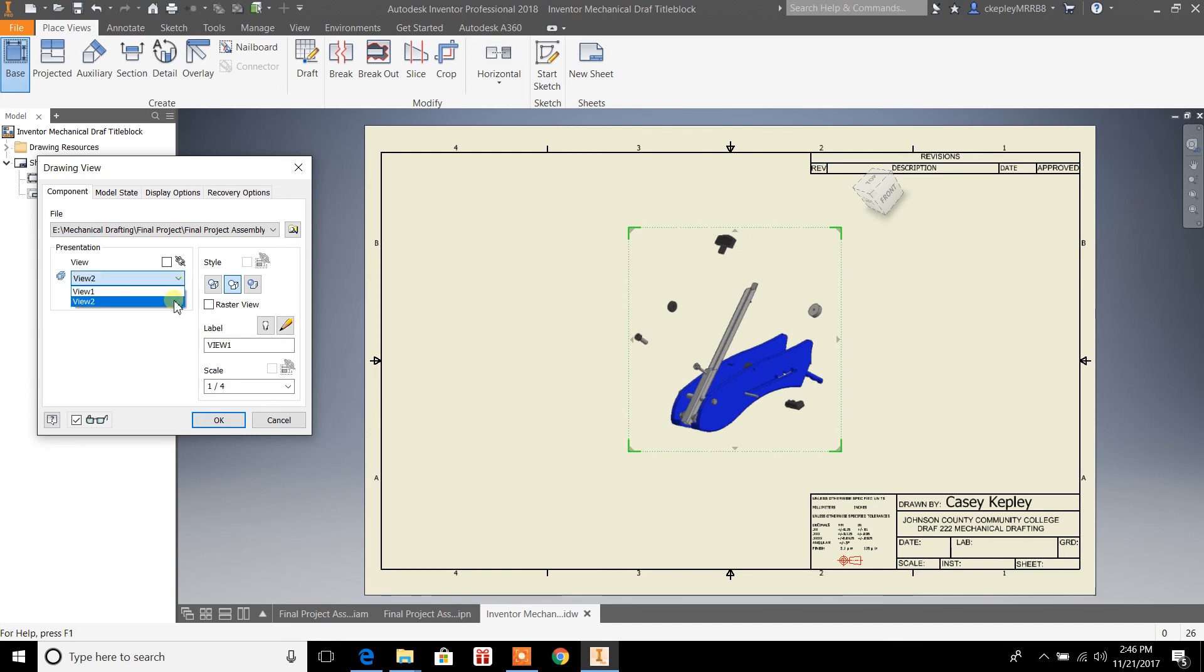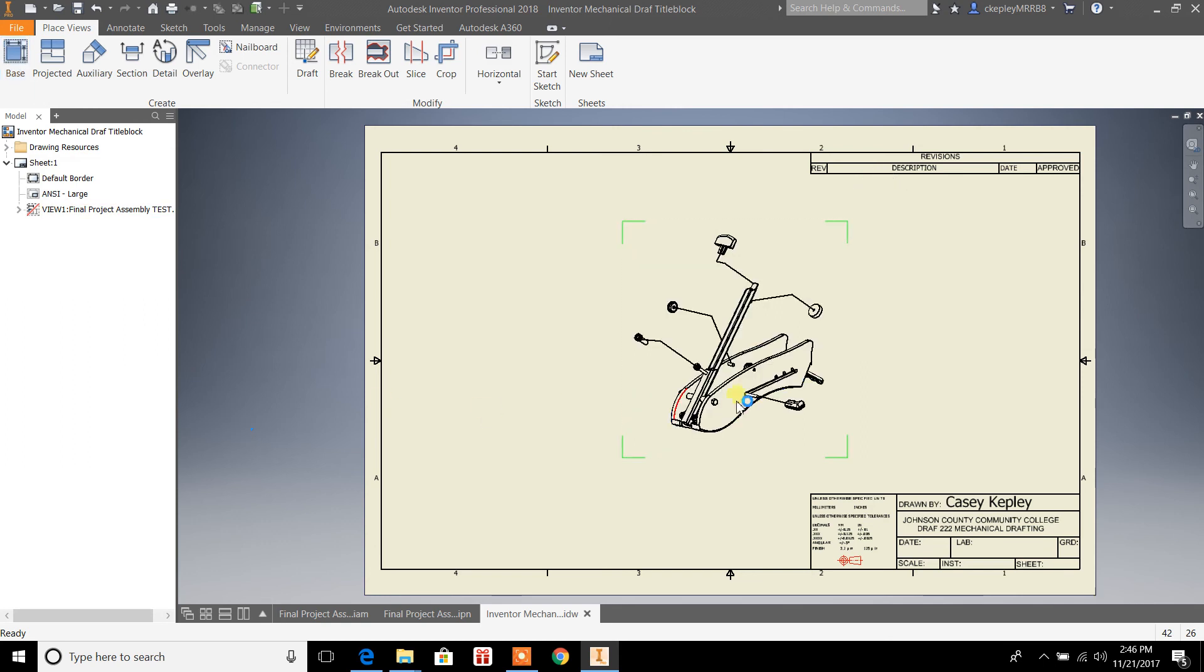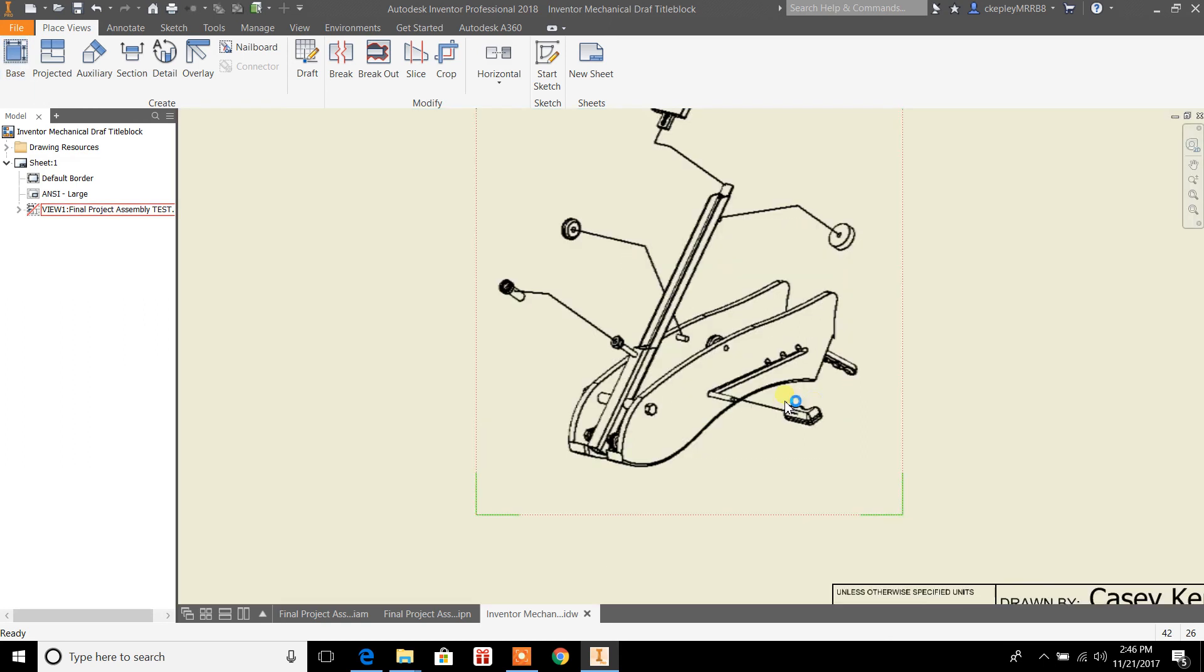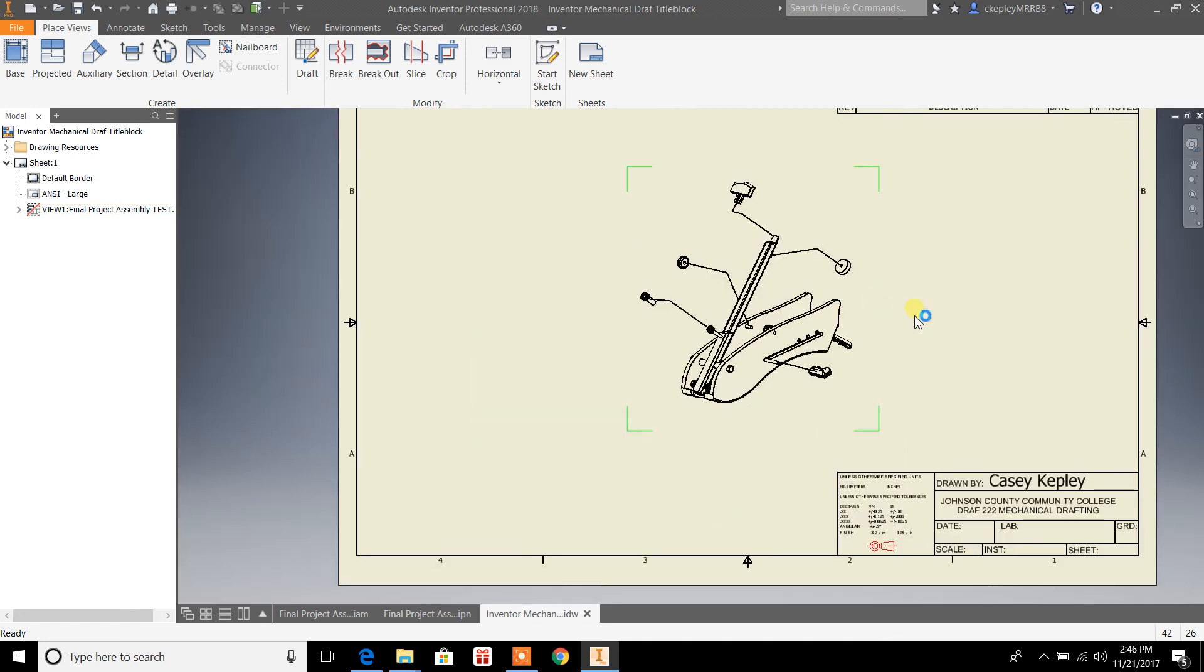So from the drop-down here, you're going to select View 2. Hit OK. And from here it shows you an exploded view of your assembly.